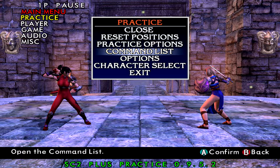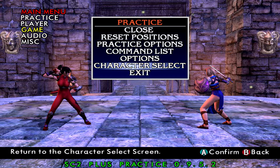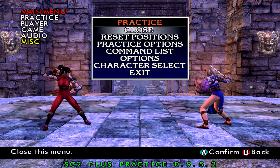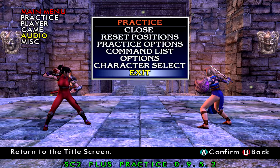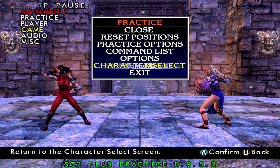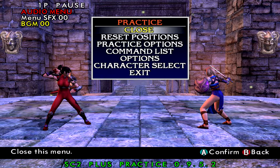Let me go through the menus real quick. The only ones that work are Player, Audio, and Practice. Game and Miscellaneous don't really work right now because there's nothing in them — they're just placeholders.